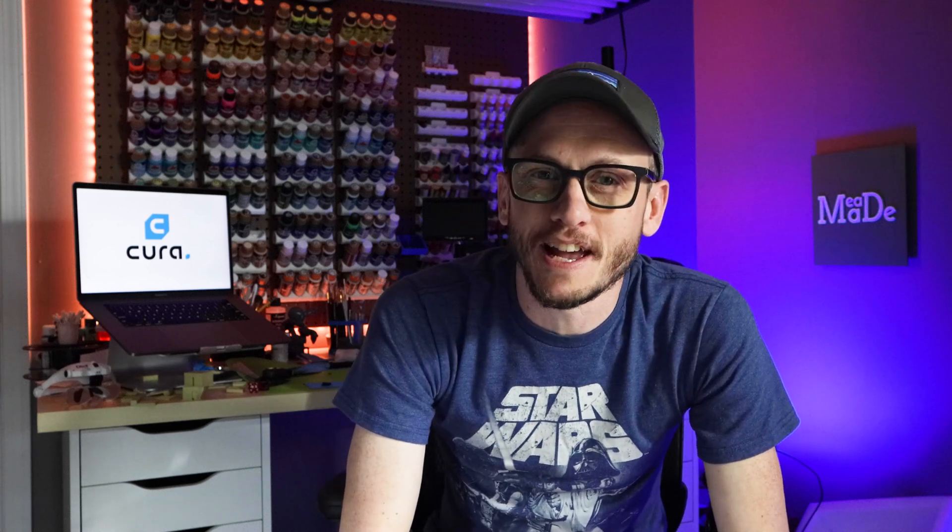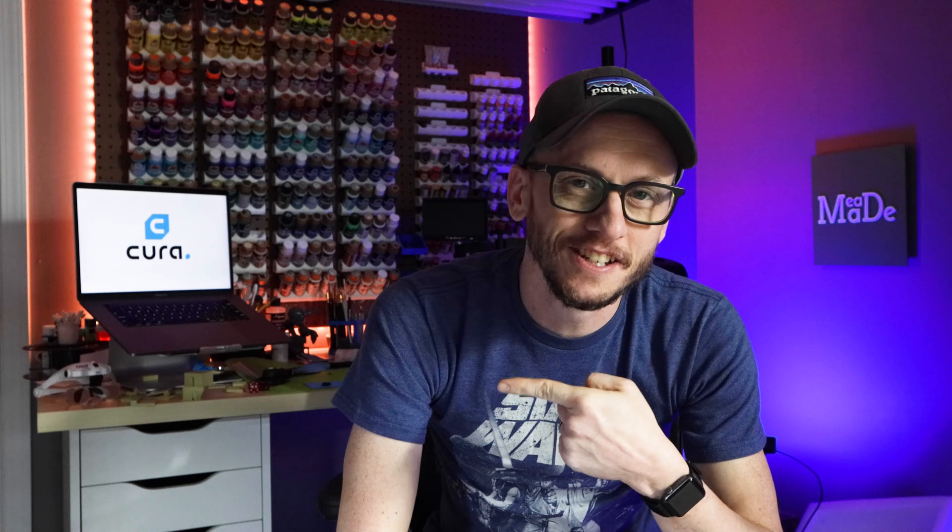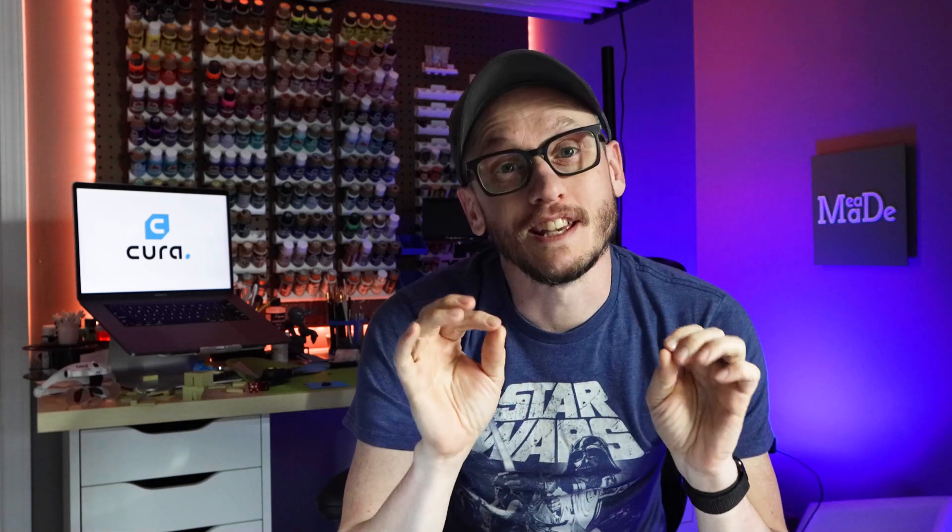Hey everybody, Chris here from It's Mead Made and today we are back in Cura talking about support still. It's been a loaded topic and we have covered so much. My goal is after this video you're going to have all of the things that you need in your tool belt to be able to print beautiful supports. And I guess to be able to print beautiful models because I don't think the supports are that pretty.